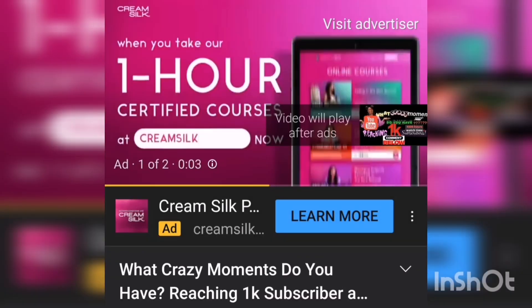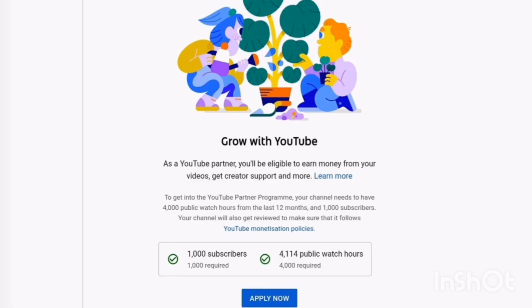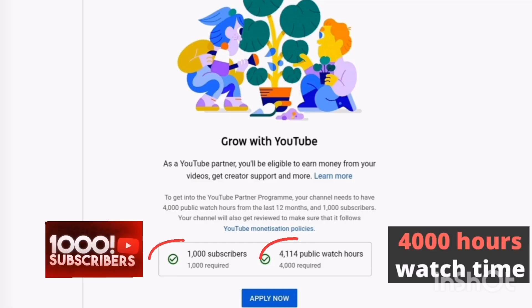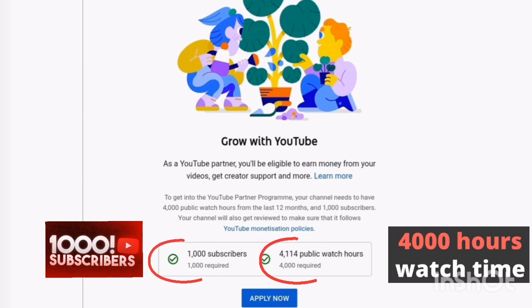In order to put ads on your videos, you need to be monetized. And in order to get monetized, you need at least 1k subscribers and 4,000 hours of watch time.